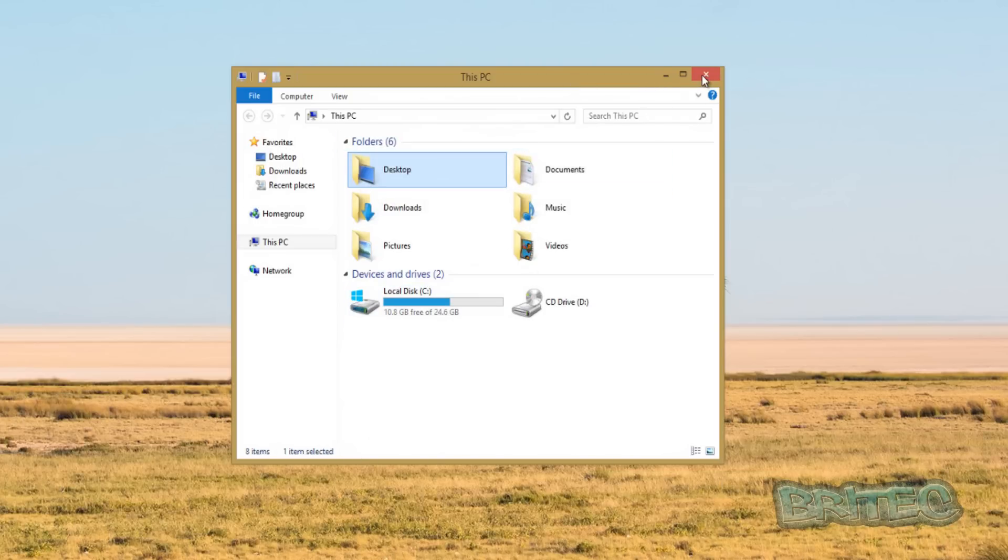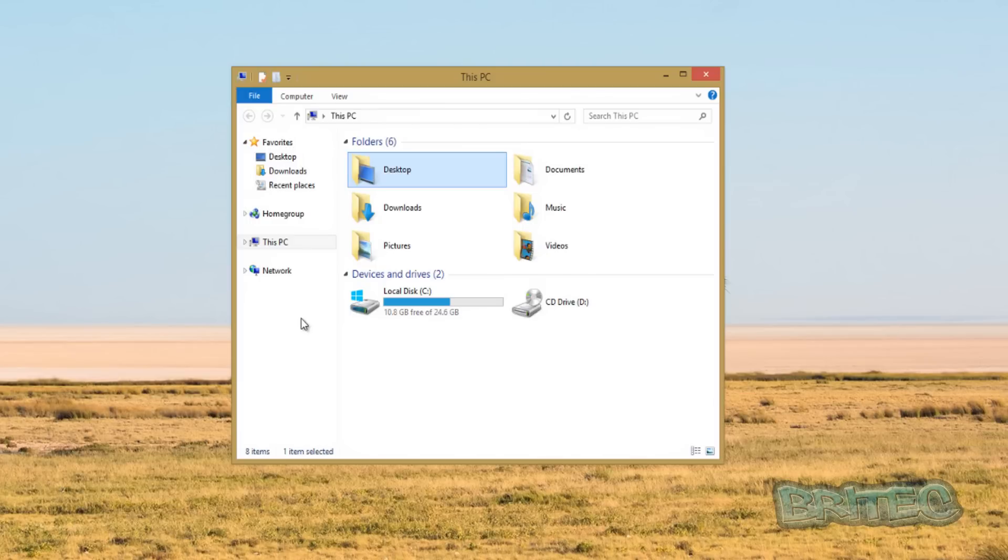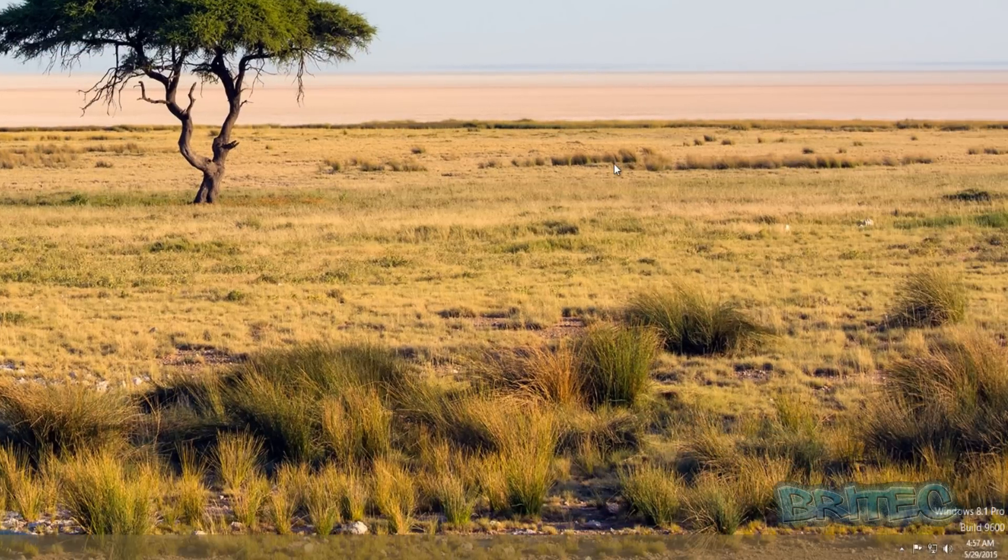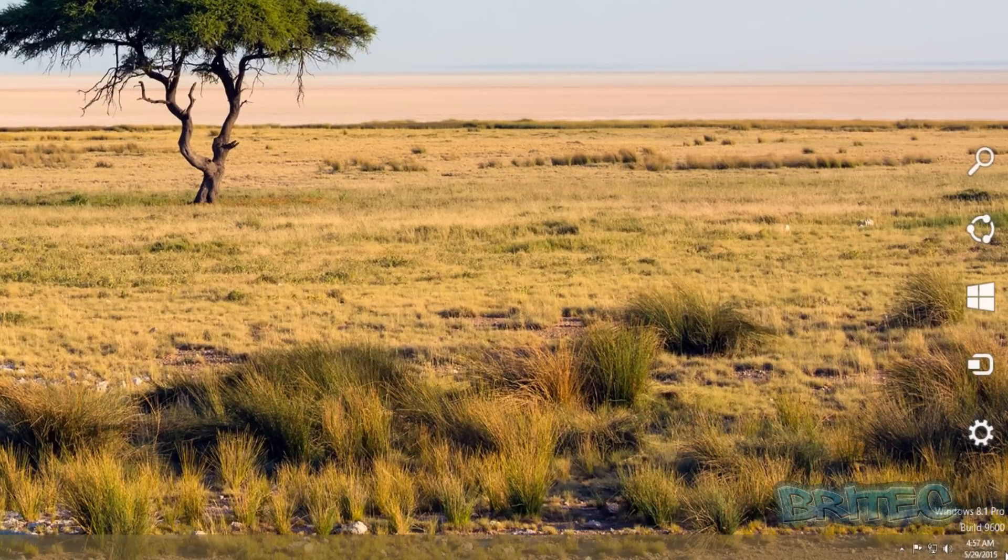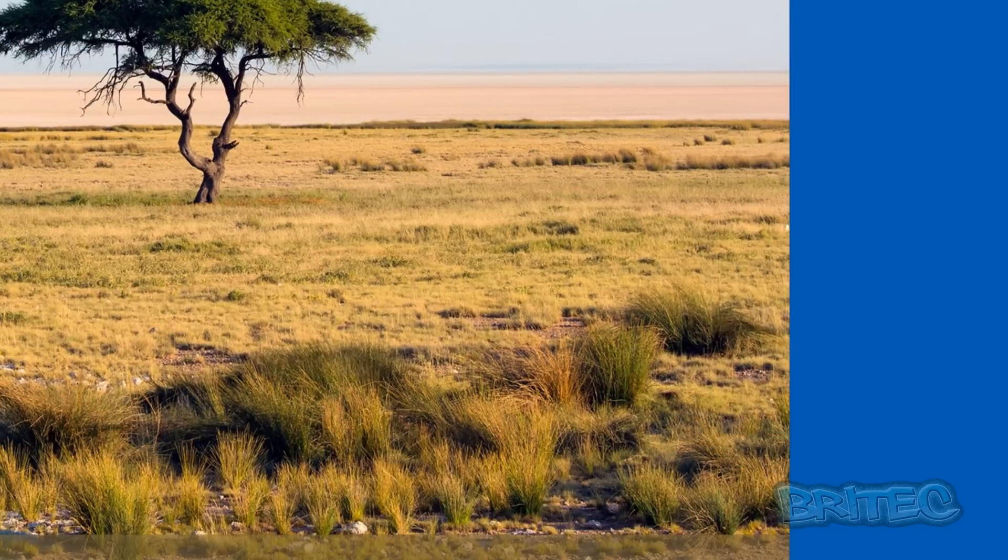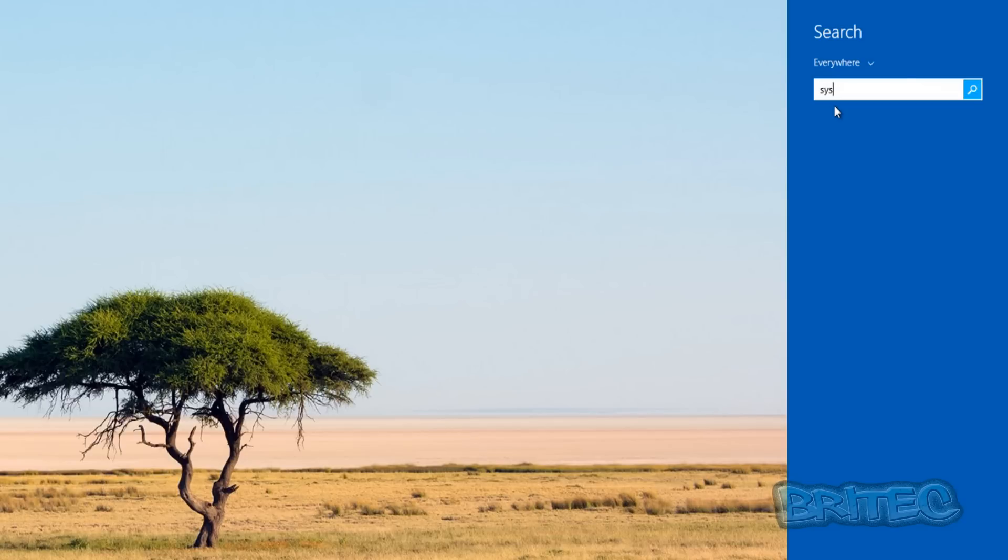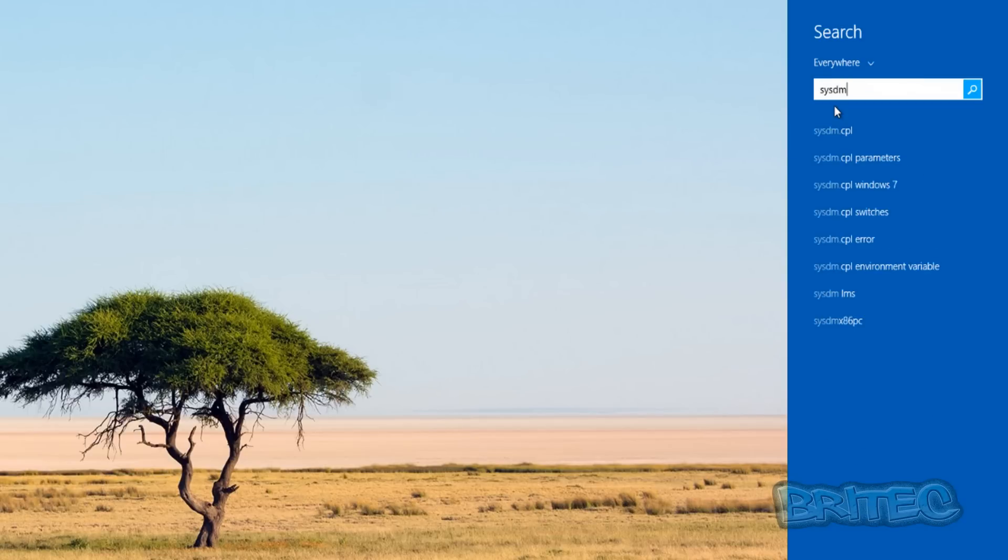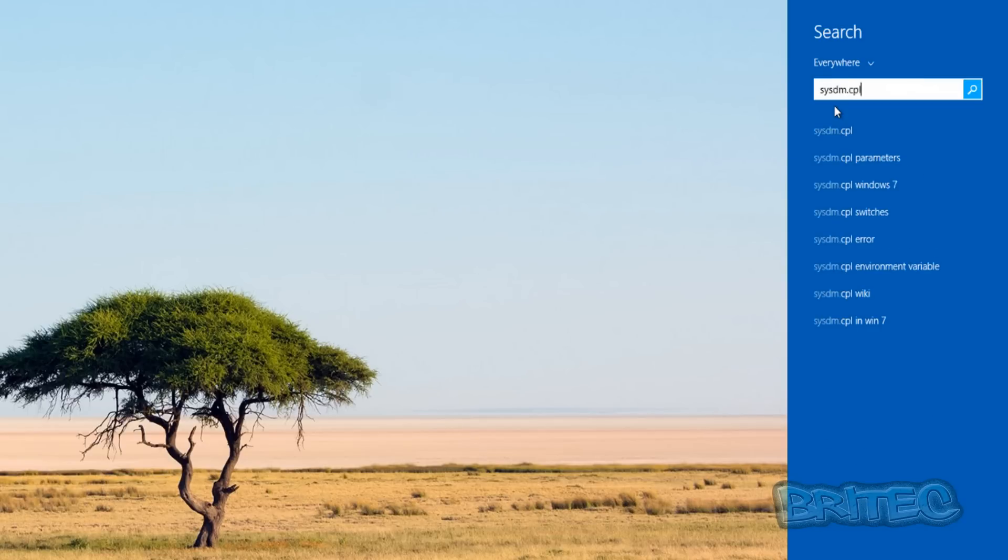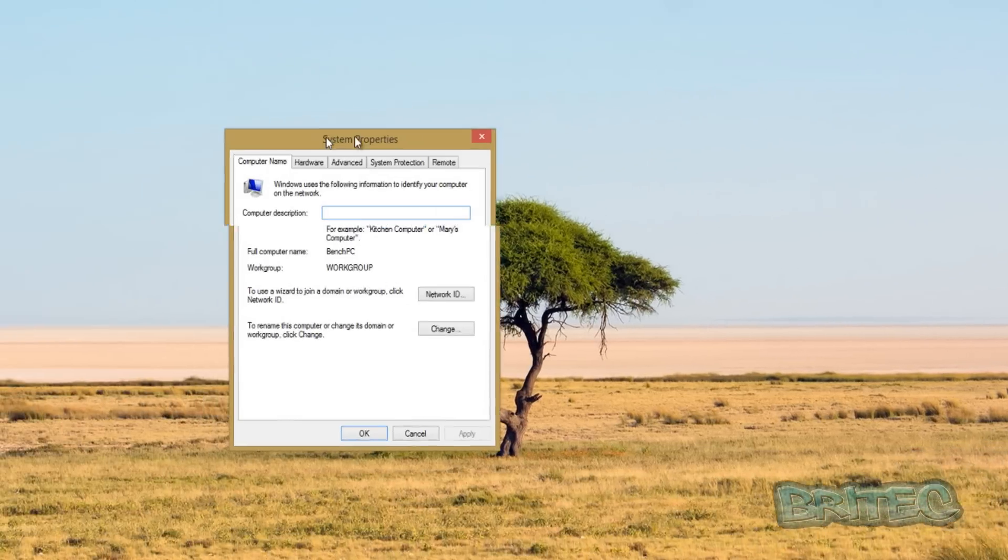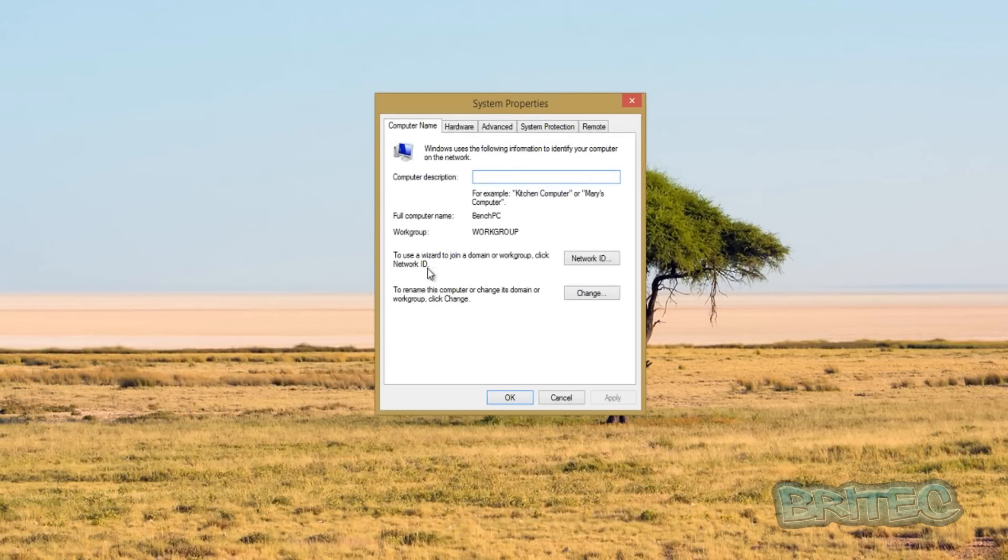Although file history is pretty decent, if you want to use previous versions there is a way around this and I'll show you how you can do that. First off, we want to go down to where it says search here on the charm bar, so we're going to go up to search and we want to type in here sysdm.cpl. Then you click on this here and this will open up our system properties.